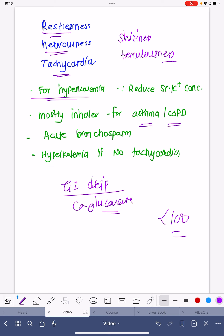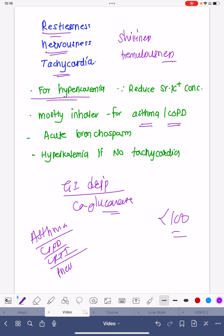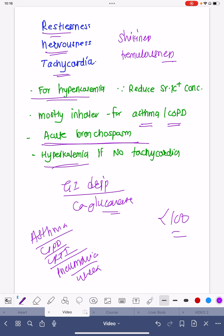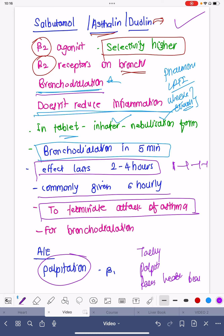Salbutamol is extensively used for patients with asthma and COPD — in hospitalized settings, ICUs, and wards — including asthma exacerbations, COPD exacerbations, lower respiratory tract infections, pneumonia, and wheeze with rhonchi. It can be used separately or in combination with ipratropium, steroids, or other drugs. It is an excellent drug for acute bronchospasm and can also be used for hyperkalemia when tachycardia is absent.